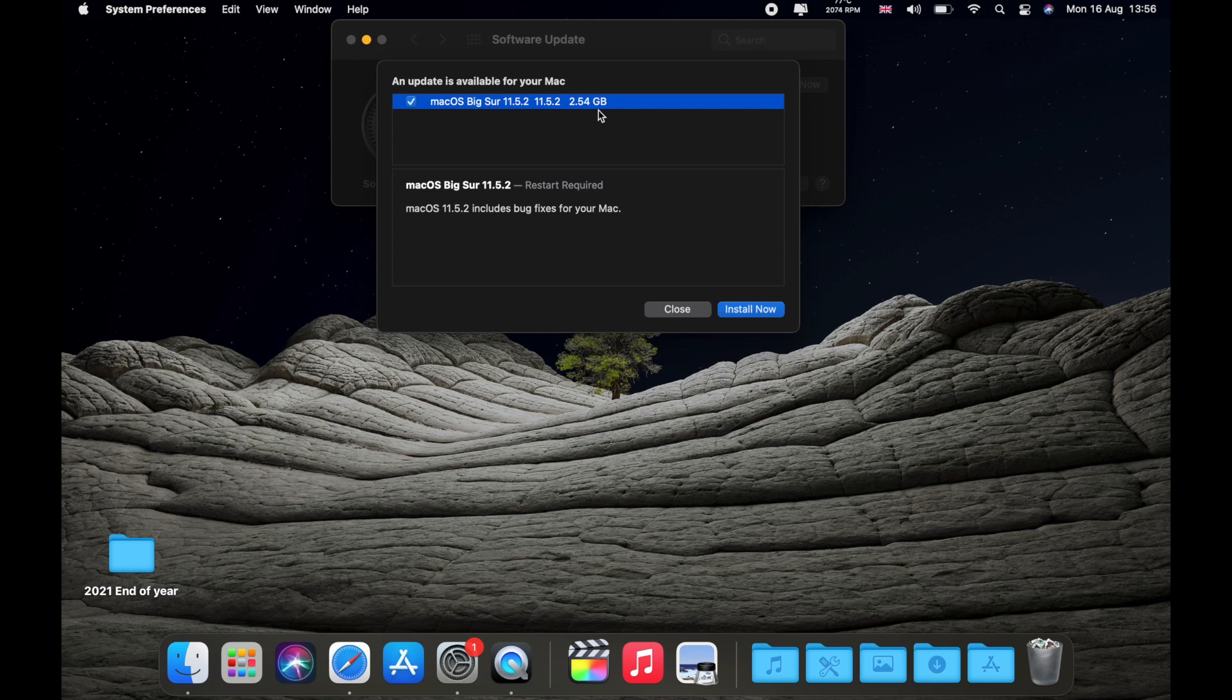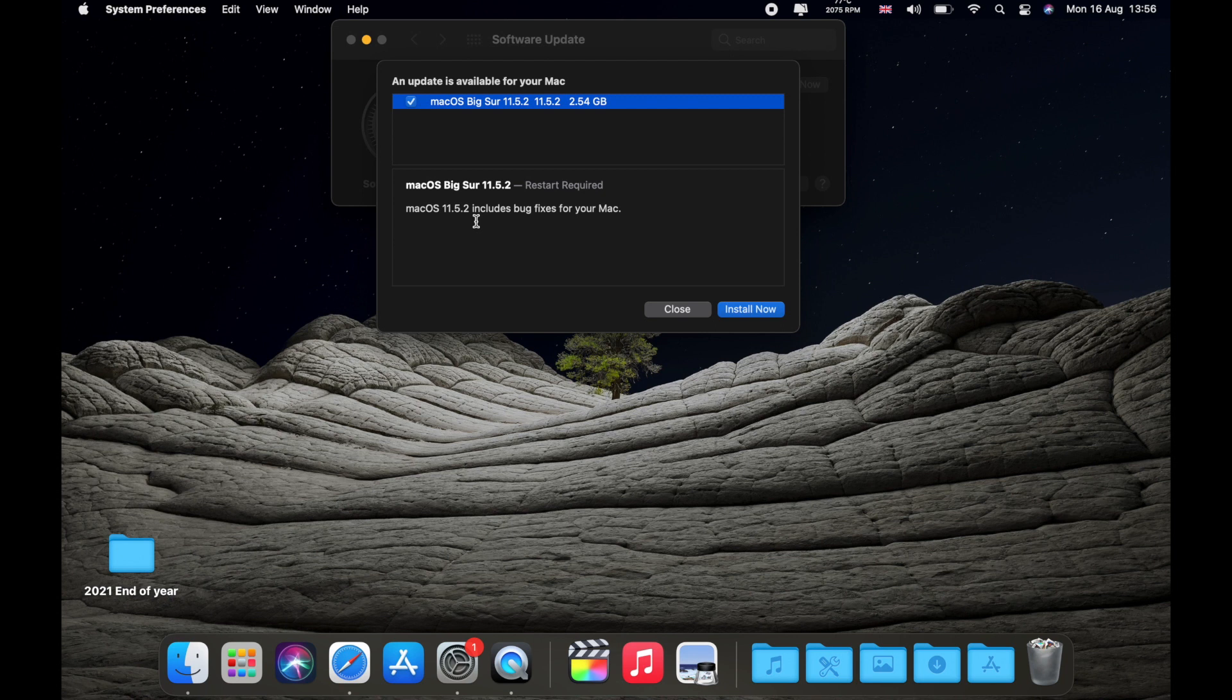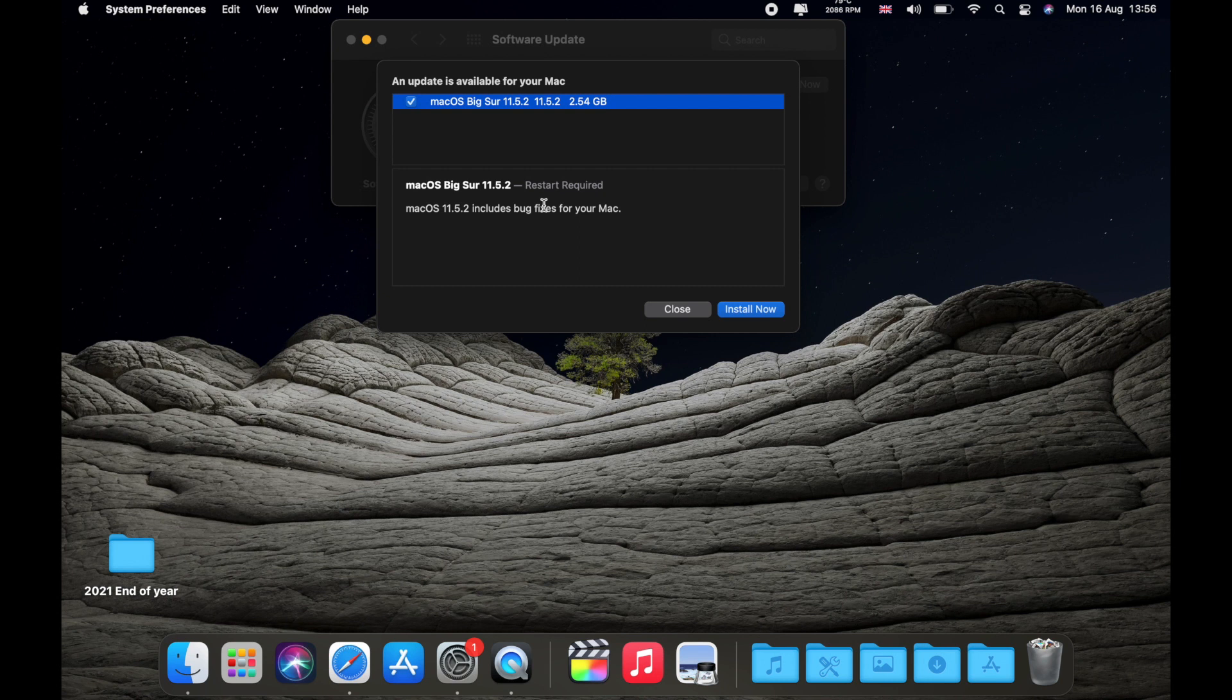It's not a big update in my opinion and as you can see that's 11.5.2. If you're on a previous version, even 11.4, the updates are going to be a little bit bigger. As you can see the update is already installed. I need to restart my Mac and I'll do that in a minute just to see if there's going to be any difference.